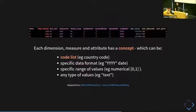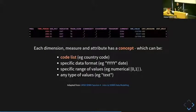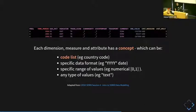To make sense of this data — because it's just a bunch of codes — each dimension, measure, and attribute has a concept. This starts to describe what all of these columns actually mean. Each concept can be one of four things: a code list (an enumerated list of values, for example country codes), a specific data format (for example, time period as just four characters for a year), a specific range of numeric values, or just generic types like text.